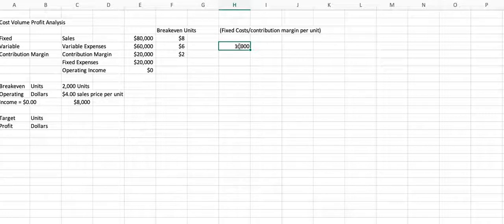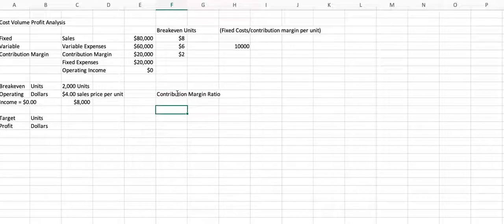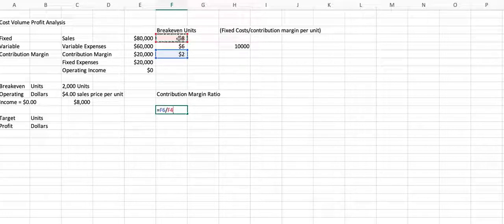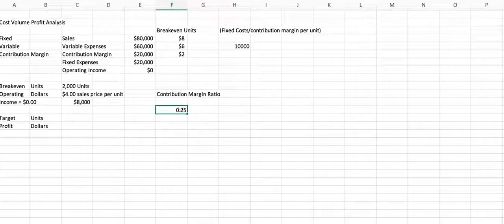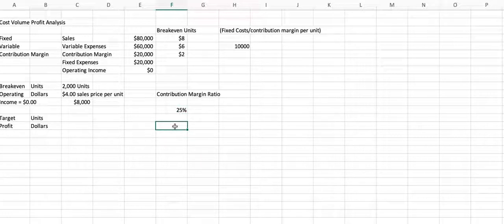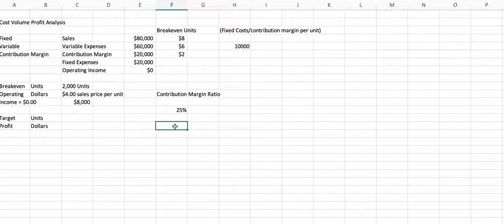Now, the other thing we look at is our contribution margin ratio. And using the same example, our contribution margin is simply our contribution margin divided by our sales price. And so our contribution margin is 25%. And another way to discuss that or use that in our analysis is to say that for every dollar we sell, 25% of that is going to contribute toward covering our fixed expenses and our operating income.